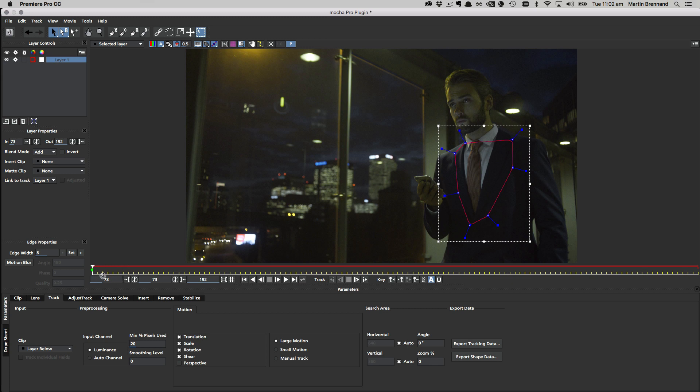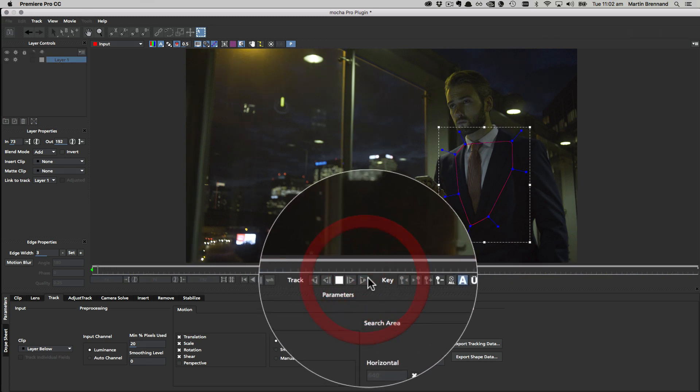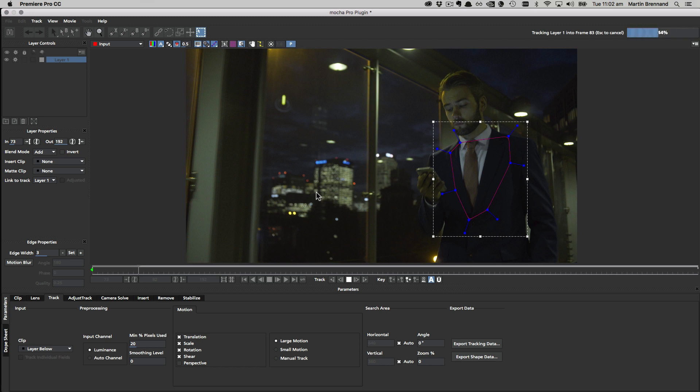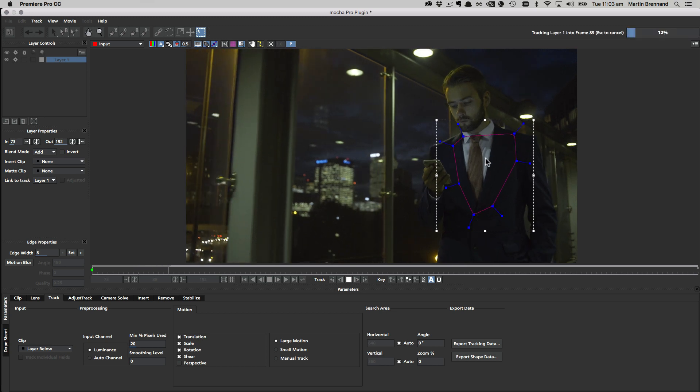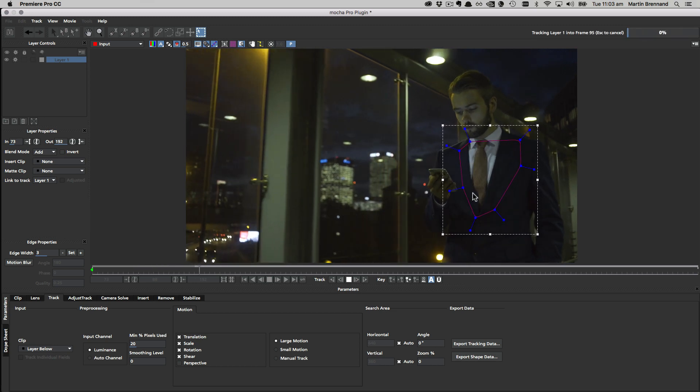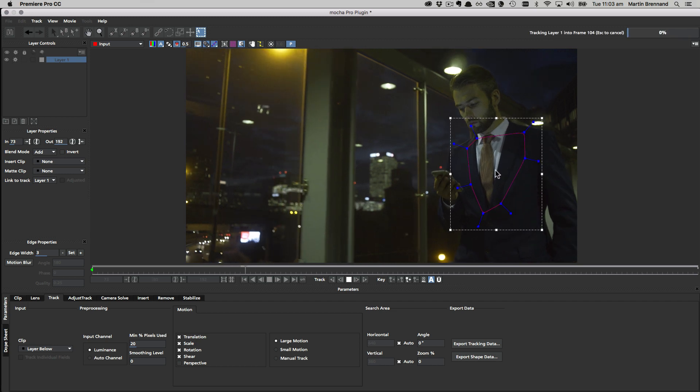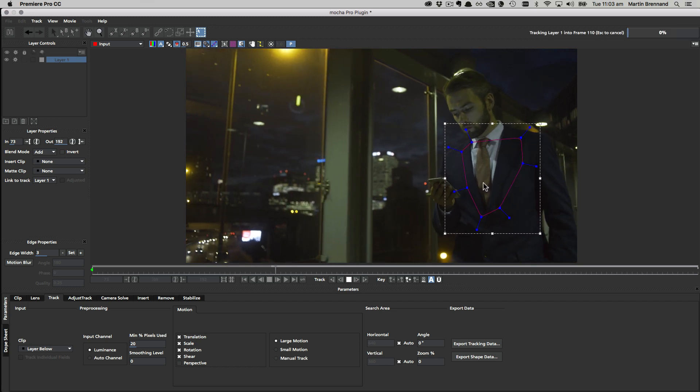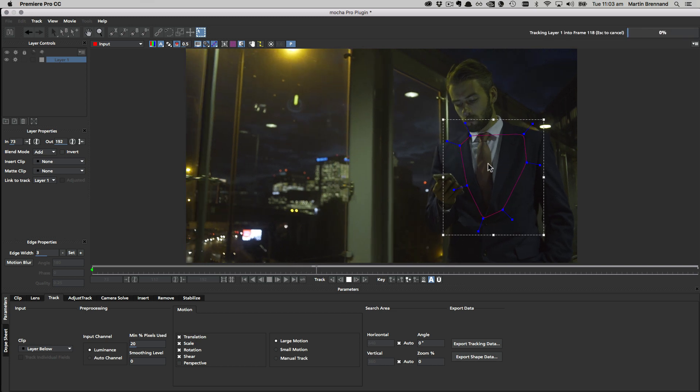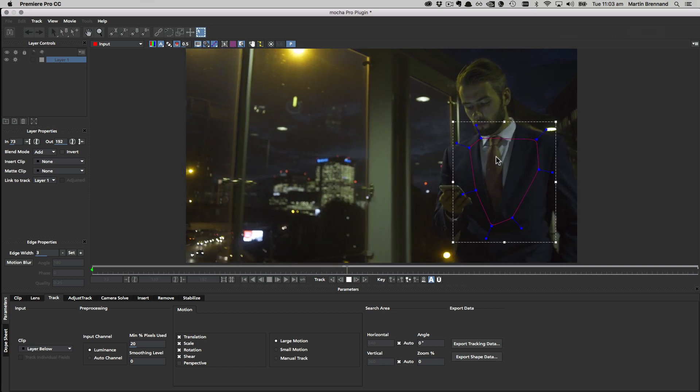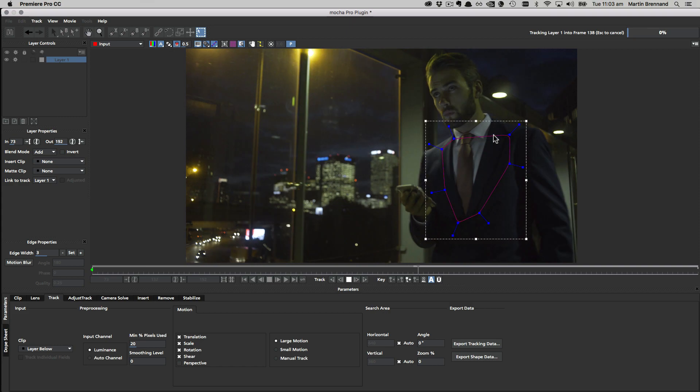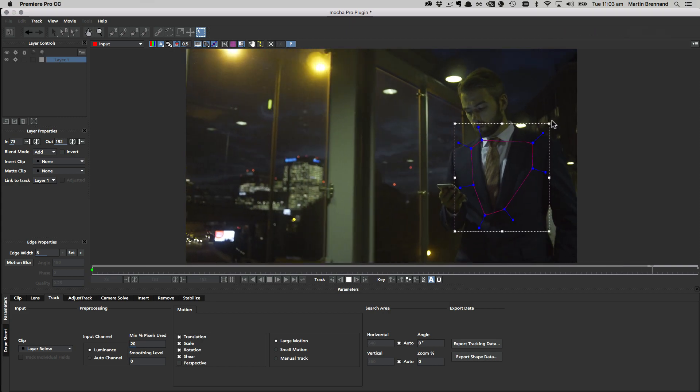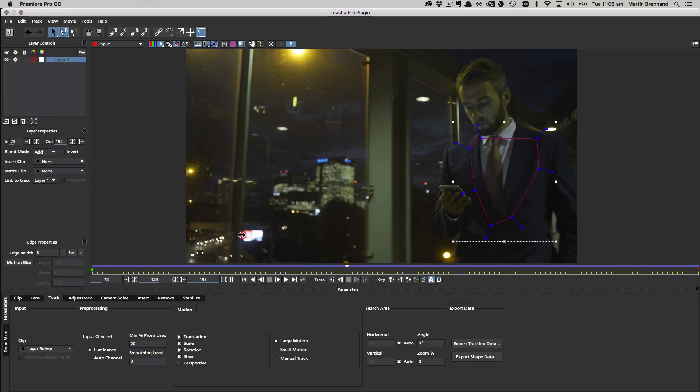I'm going to go ahead and start tracking this forwards. We'll speed up the track in a minute so you don't have to sit through it. What this is doing is tracking all the texture detail within this shape, and then we can link this shape to a separate roto shape for the motion of the tie to refine it down. I'm going to speed up the track now and we'll come back when it's done. So that's all tracked through the shot now.